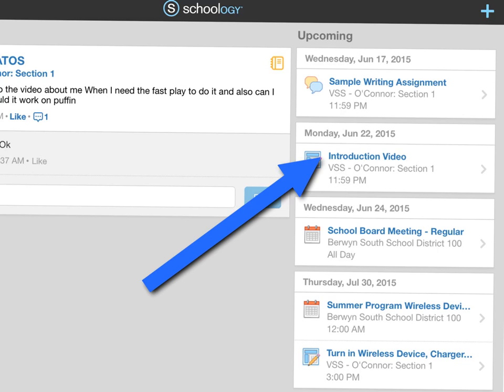Once you've done that, you can log into Schoology. Click the assignment. We're going to add a submission for the introduction video.